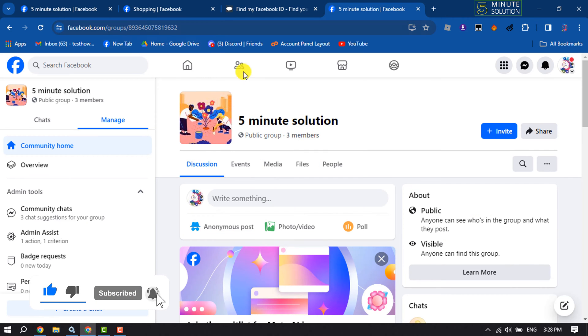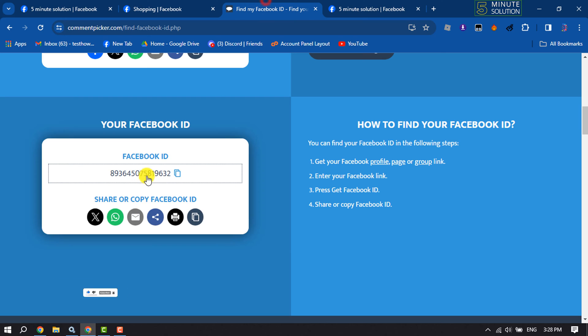Then if you see your Facebook group here, then it means this Facebook ID is valid.